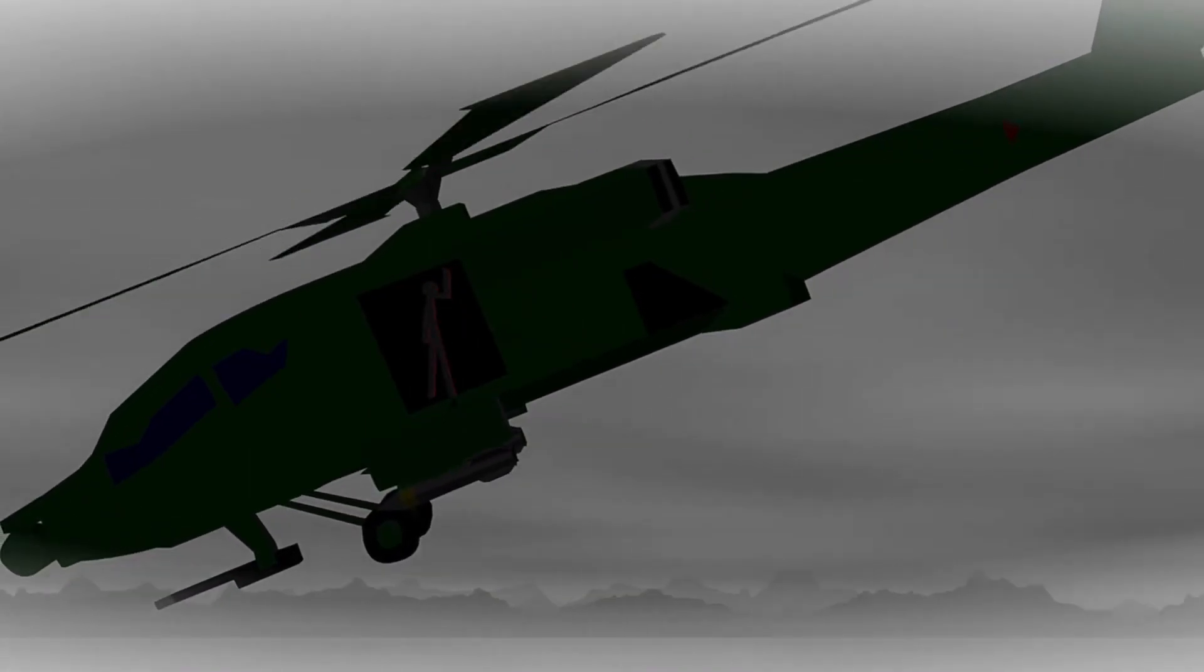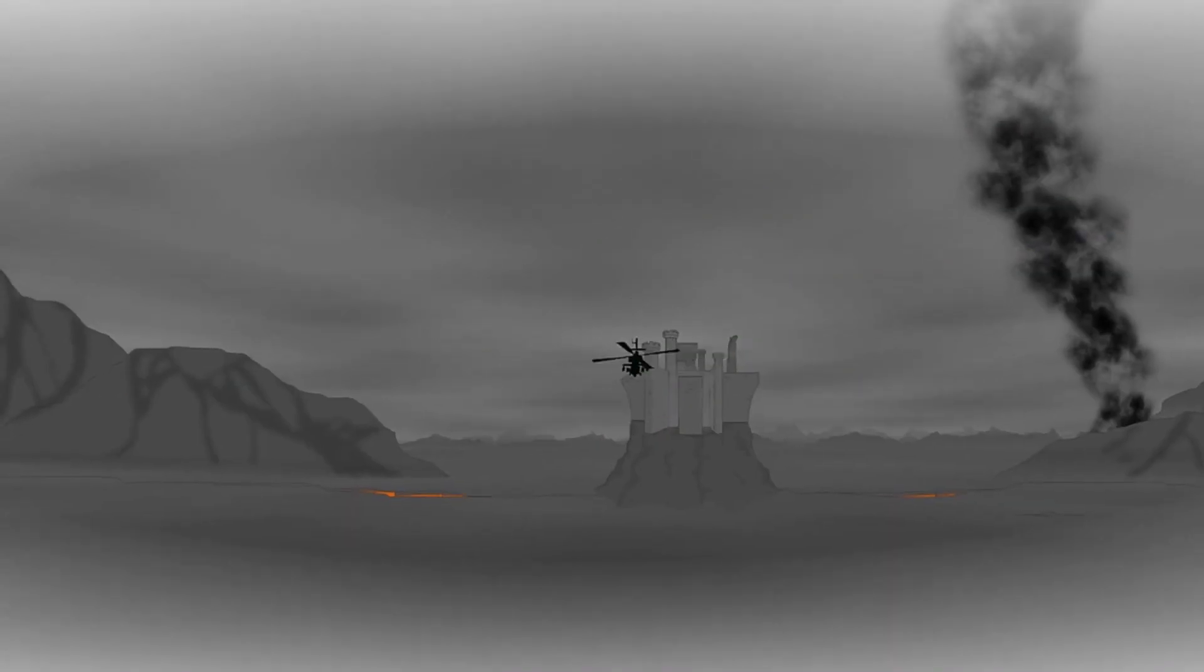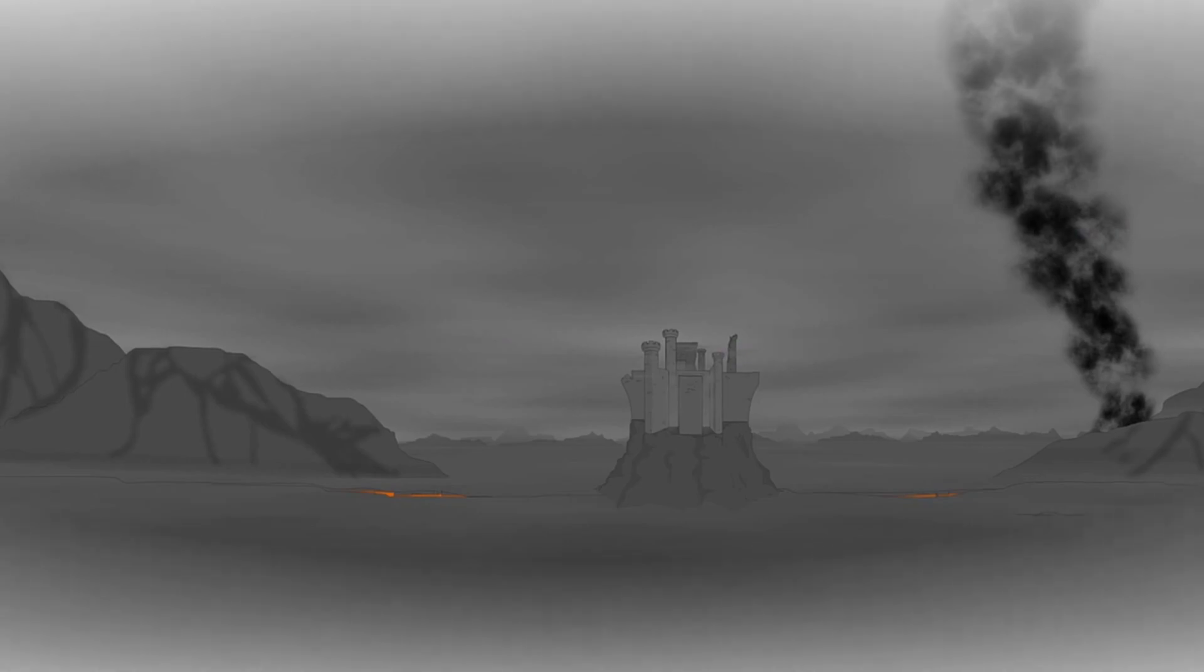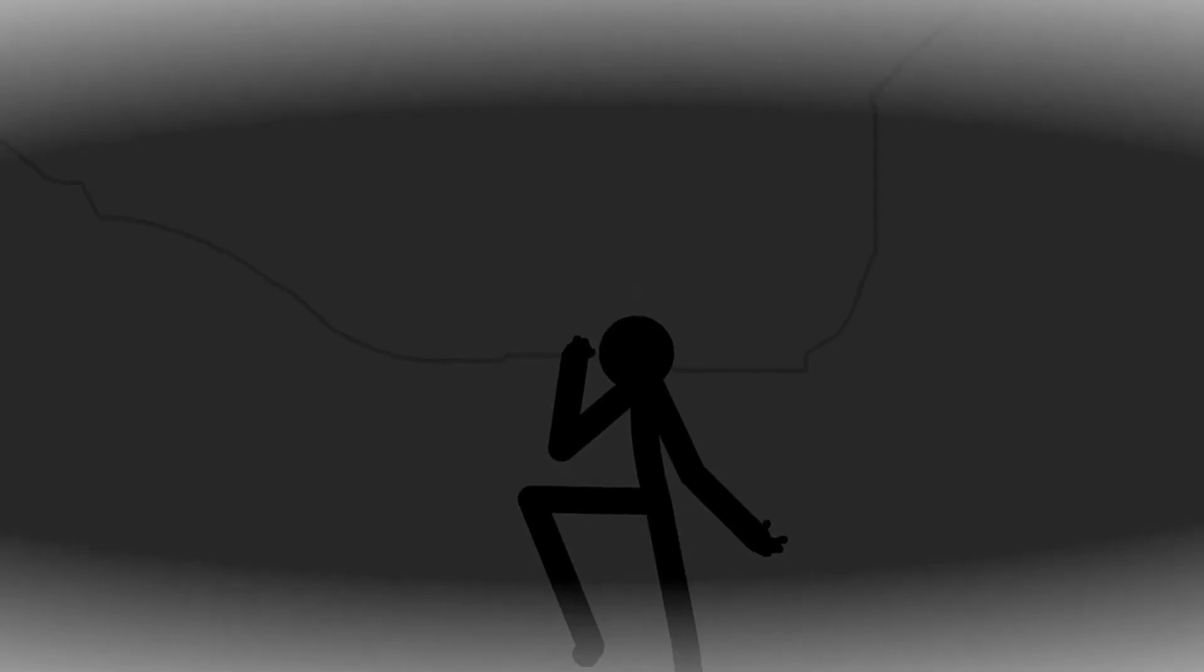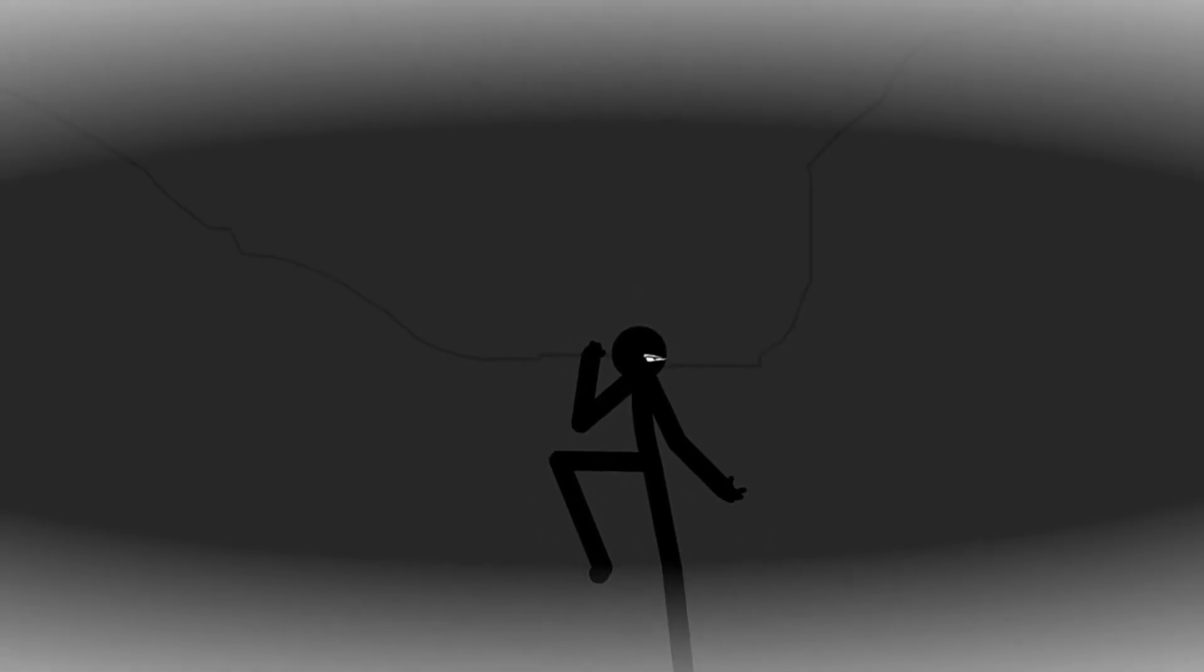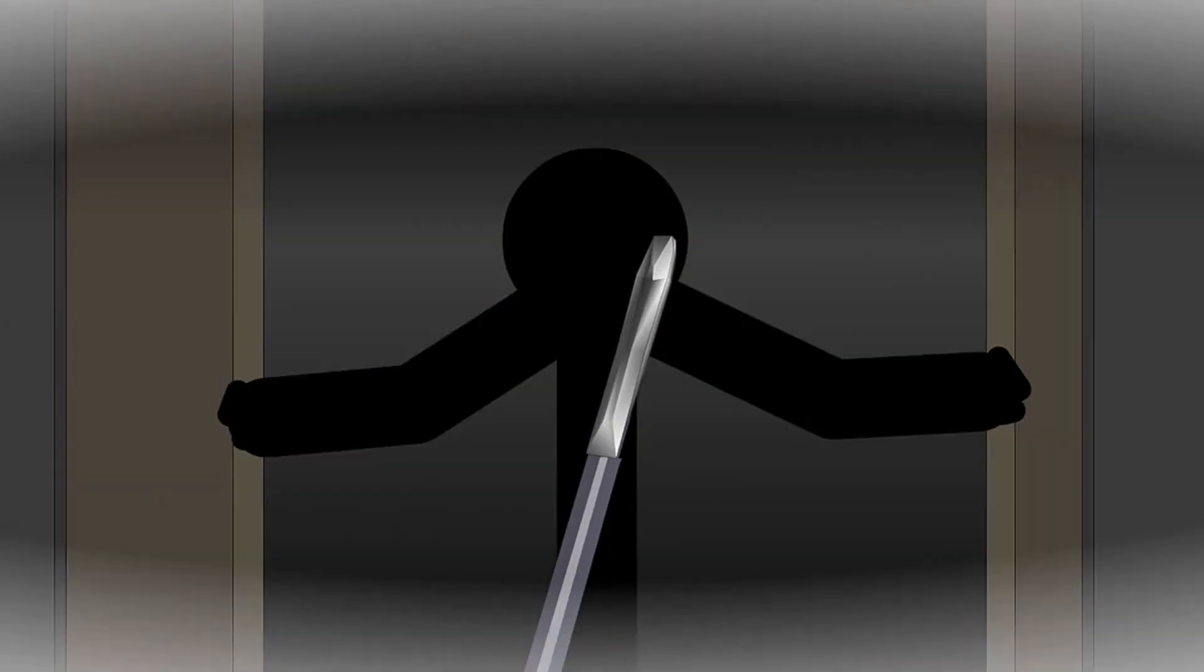We all believe we'd run into the burning building, but until we feel that heat, we can never know.